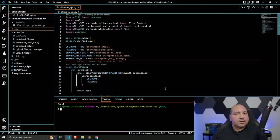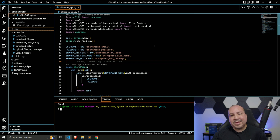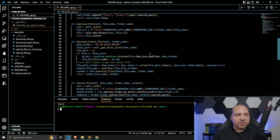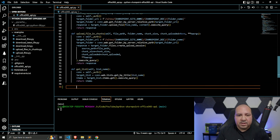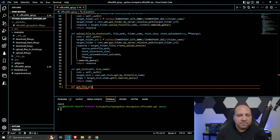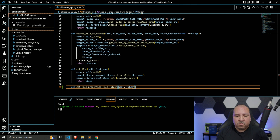Alright guys, let's get started. For those of you who are new, go revisit part one if you have to. We're adding to our source code — we have a file called Office 365 API and we're going to be adding to this file. We're going to create a function and we're going to call this function 'get file properties from folder.'